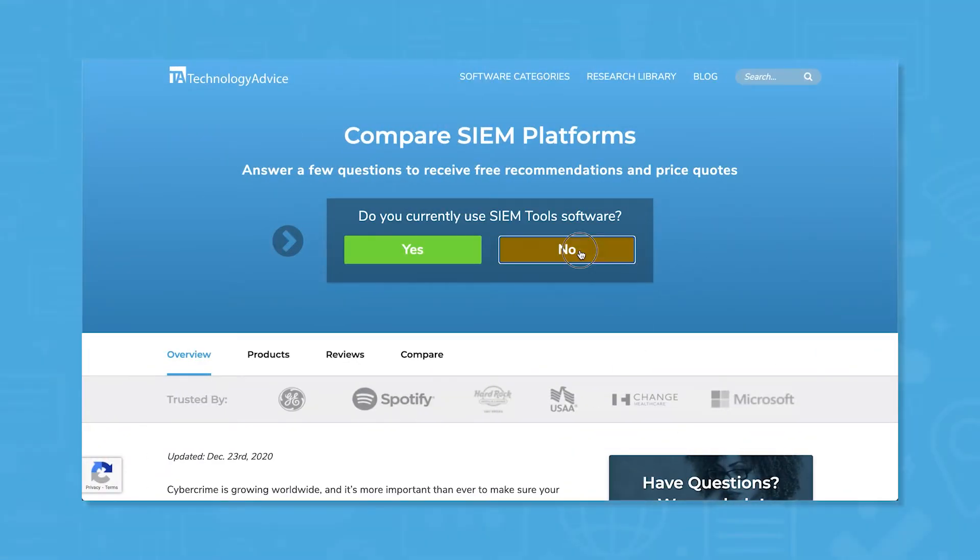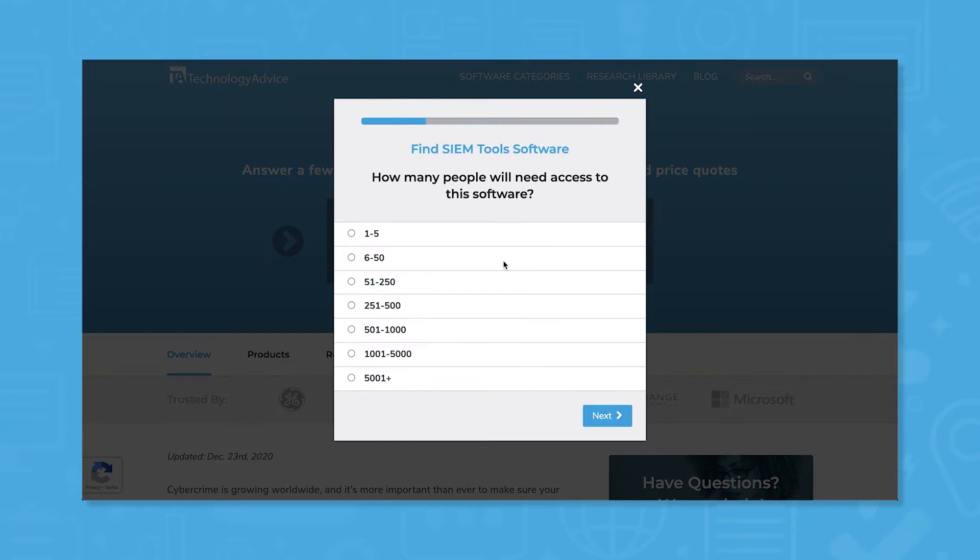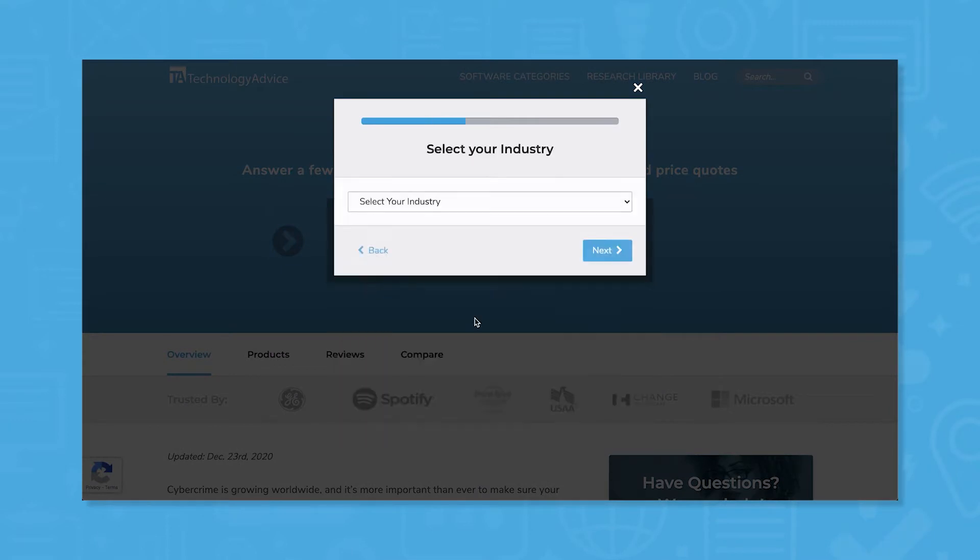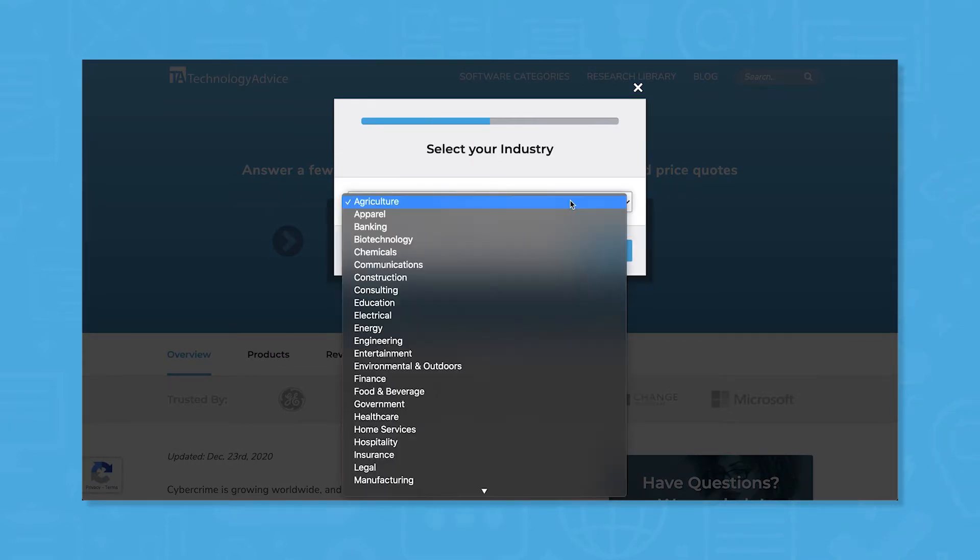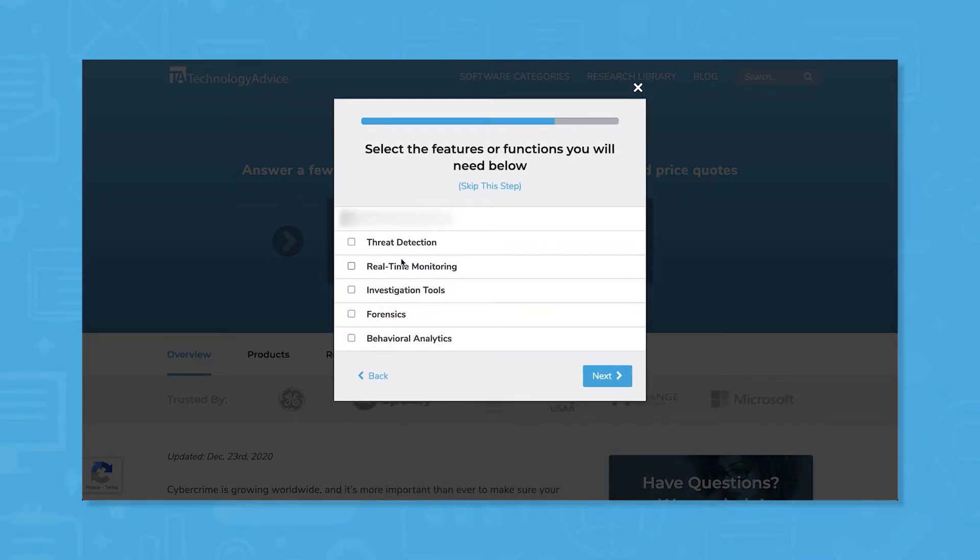But if you're just starting your search, we can help. Use our product selection tool at technologyadvice.com to get a free list of SIEM software recommendations. Click the link in the description below to get started.